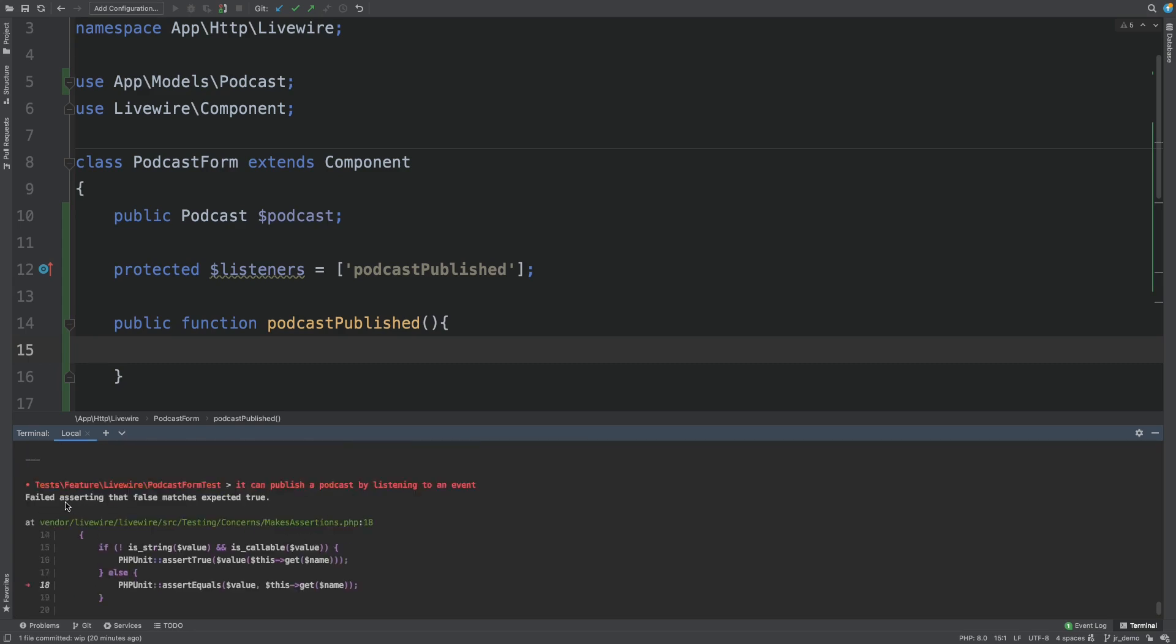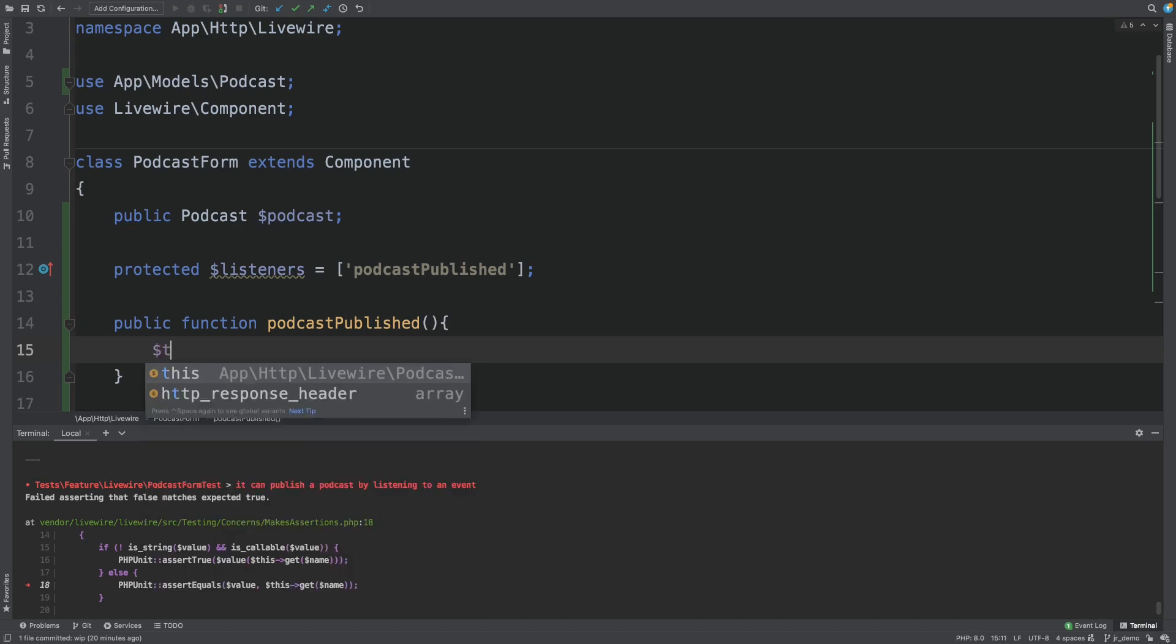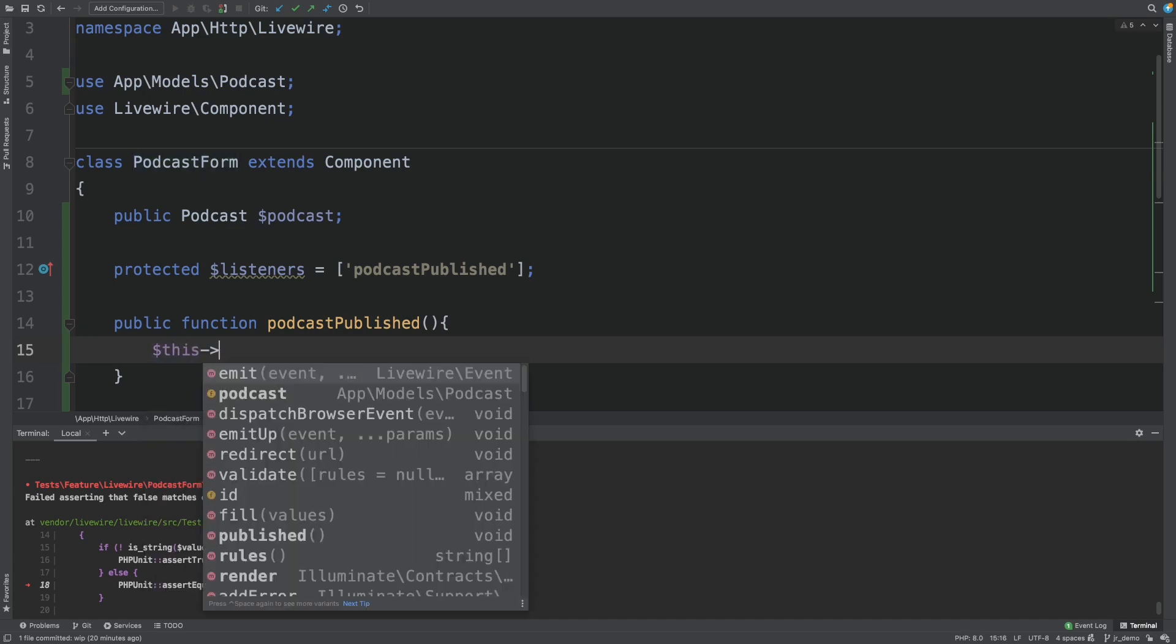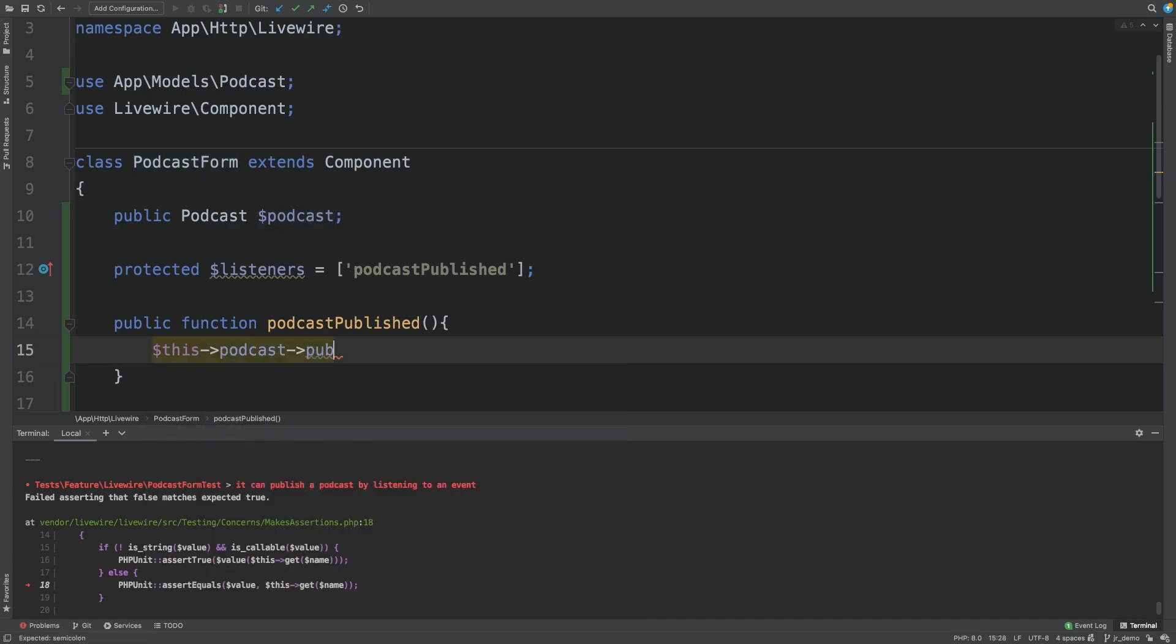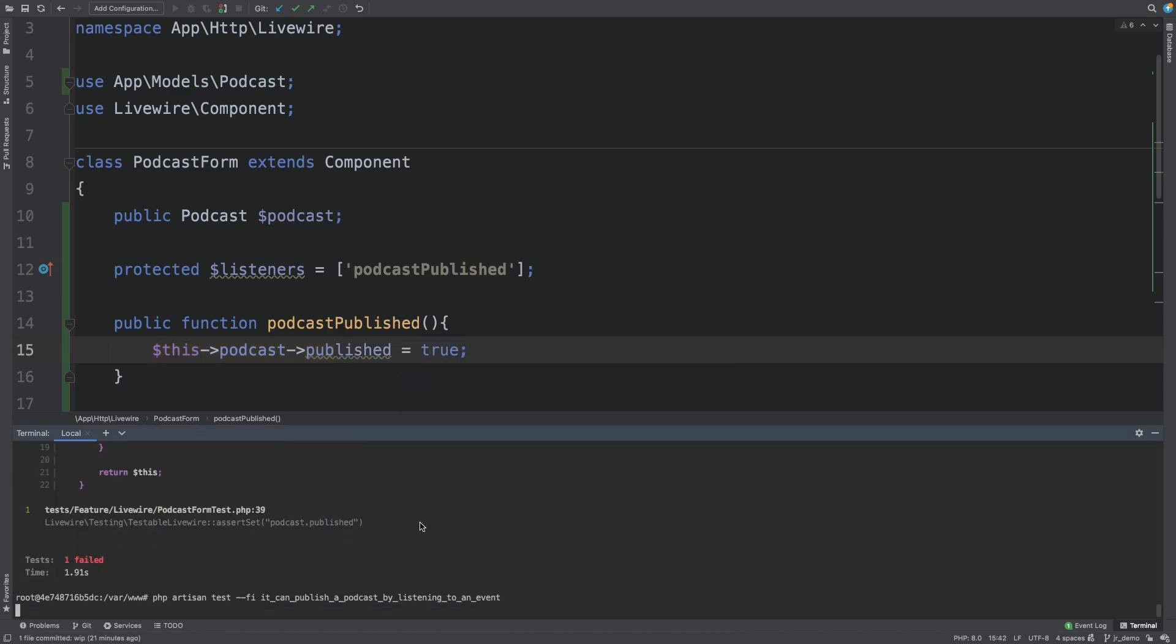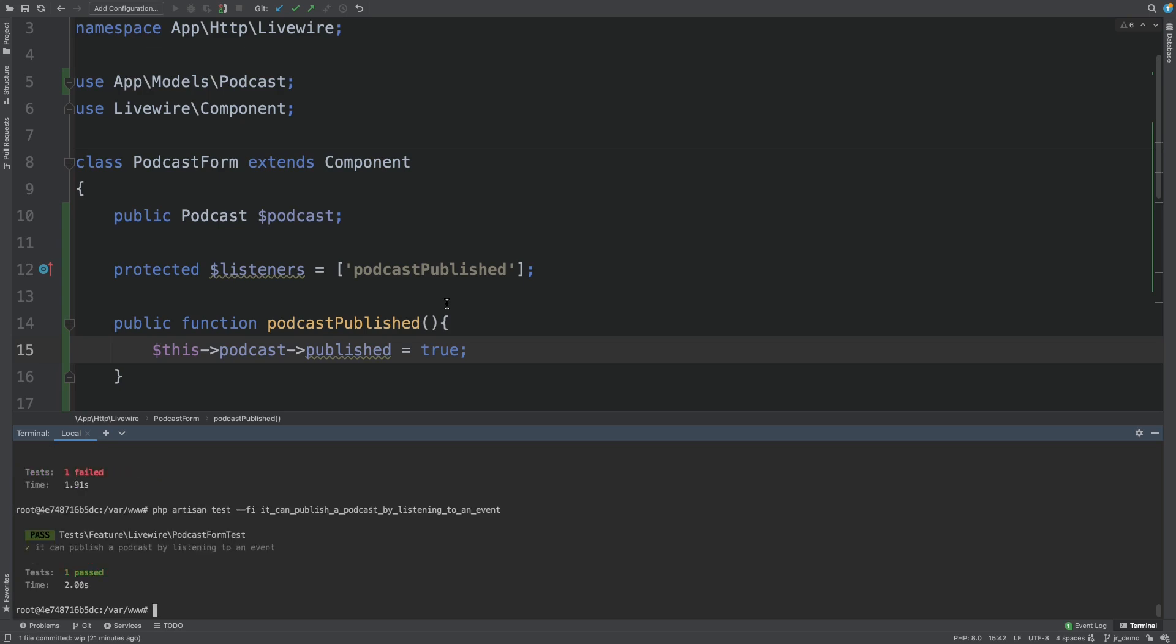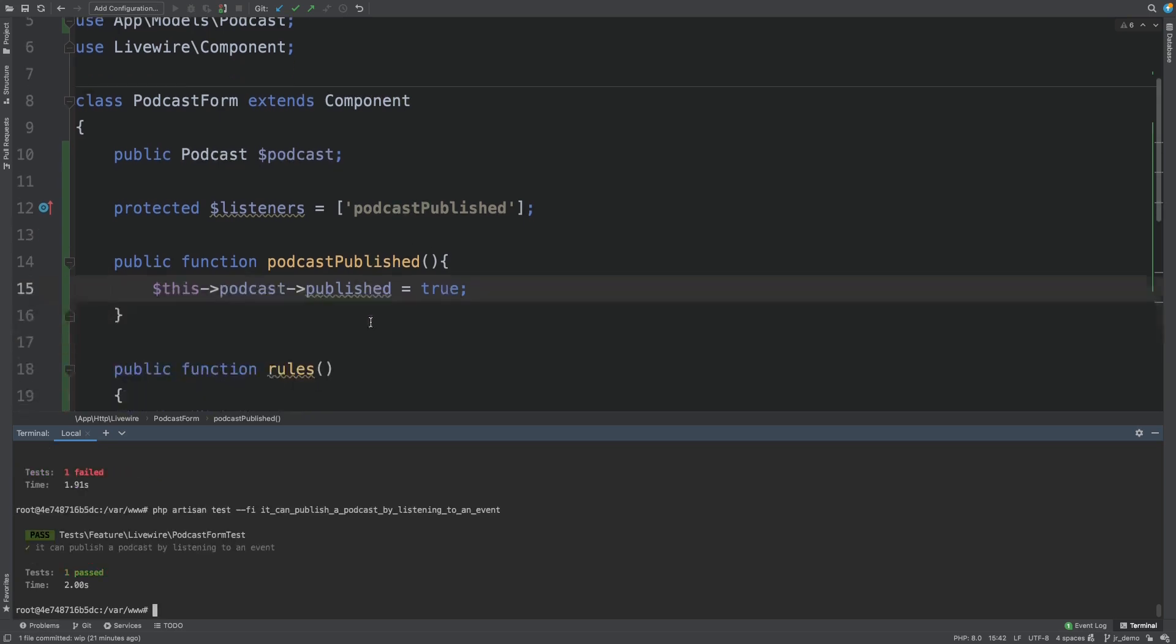And now it failed because the podcast was not set to published because we didn't write any code for that. So let's add that code. Podcast published is true. Let's rerun our test. And now it passes.